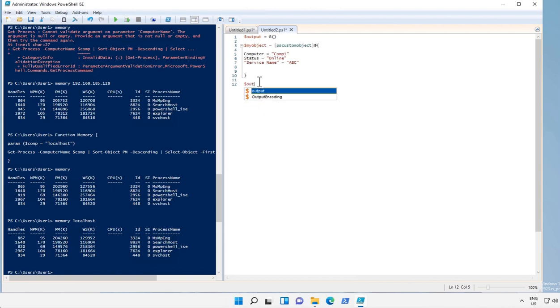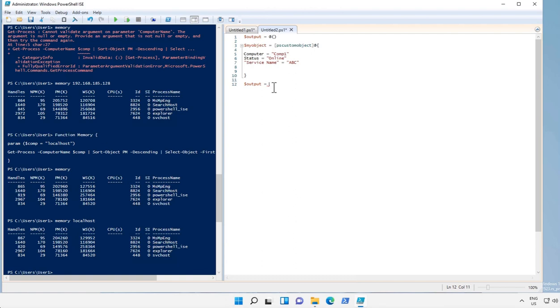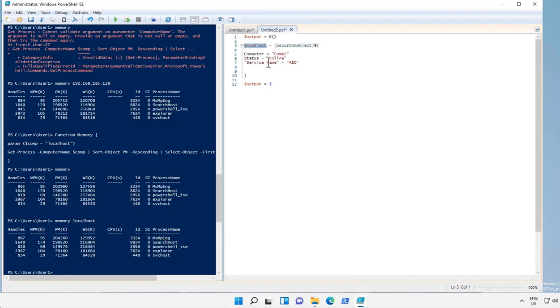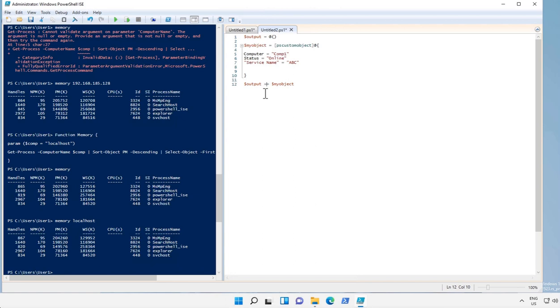Once you create the object you have to input this object into our main array called output, this one. And if we just make it as equals, the output will get overwritten every time. In order to append that details into our array we add a plus sign over here.